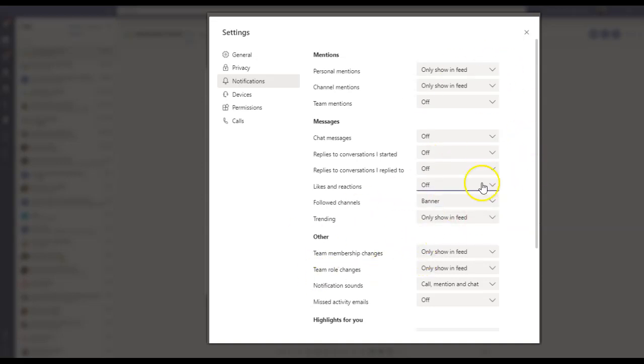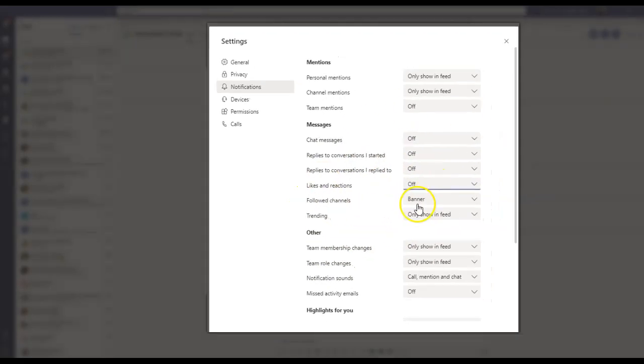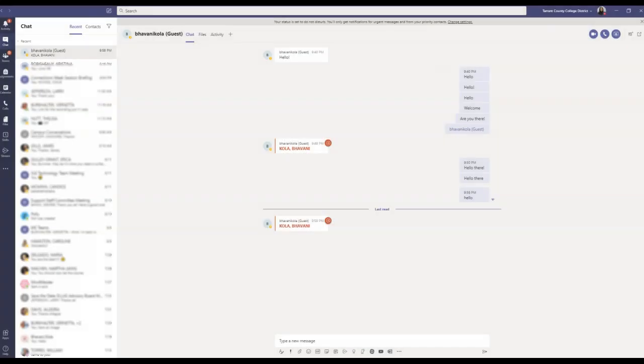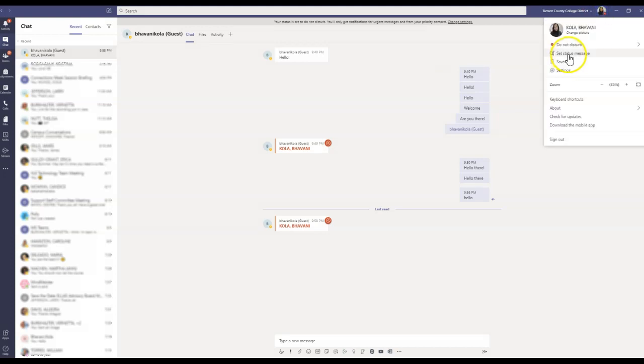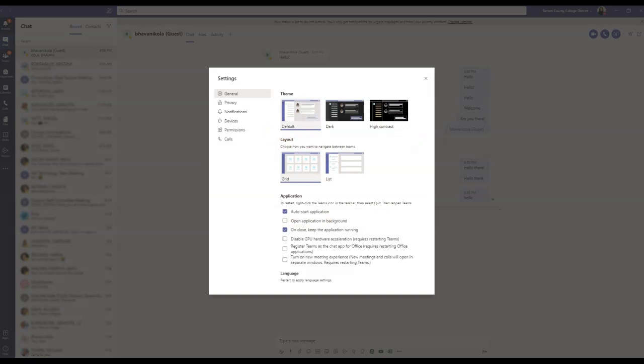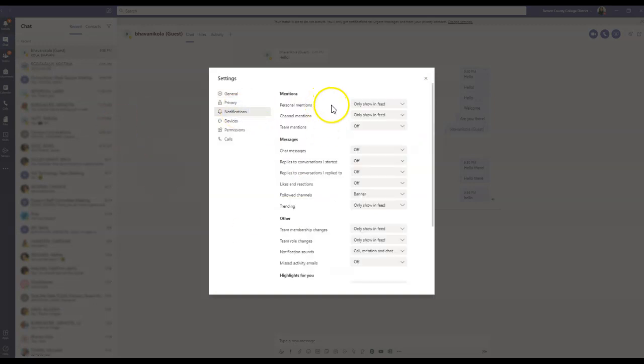So these are your personal notifications, and it's up to you how you want to manage it. So there are three ways of doing it. One is to click Do Not Disturb in your status, or the other one is to check on your settings and change your notifications as per your requirement.